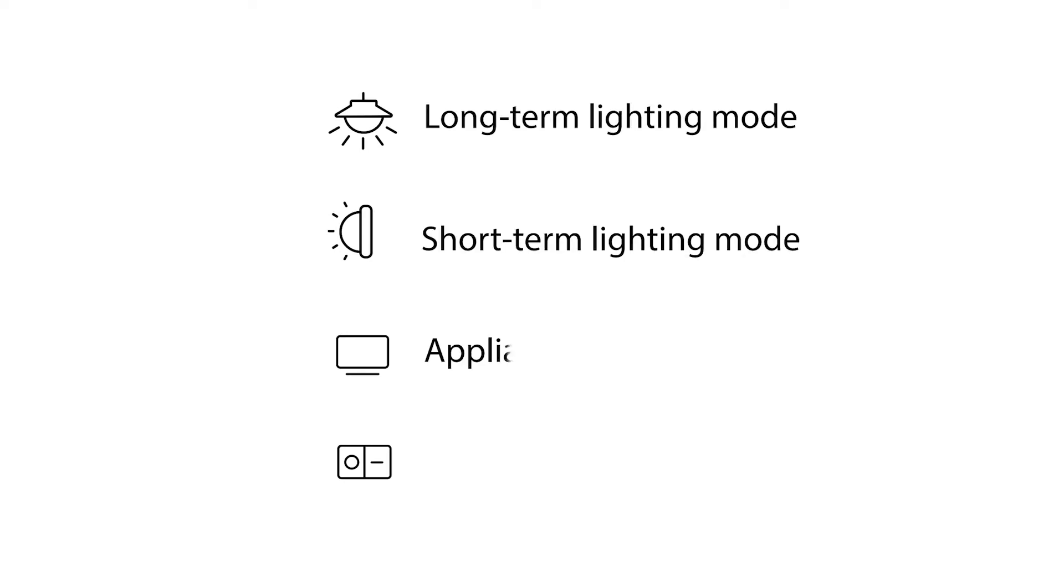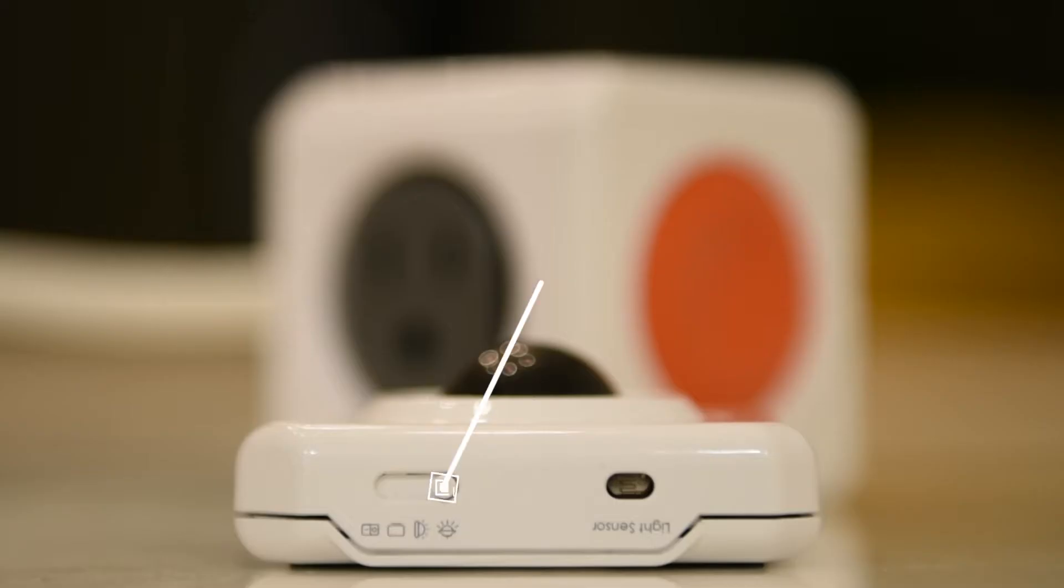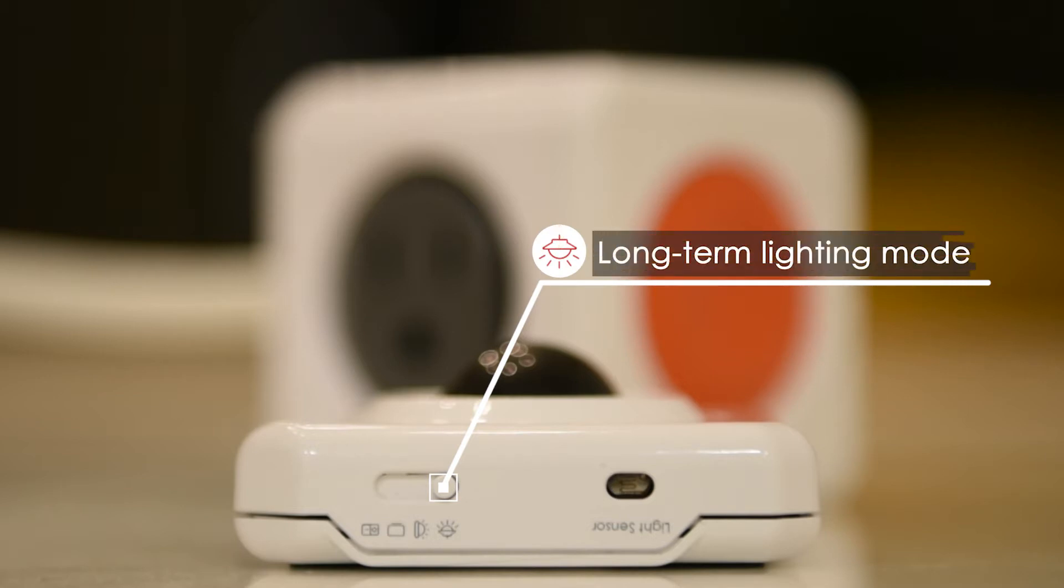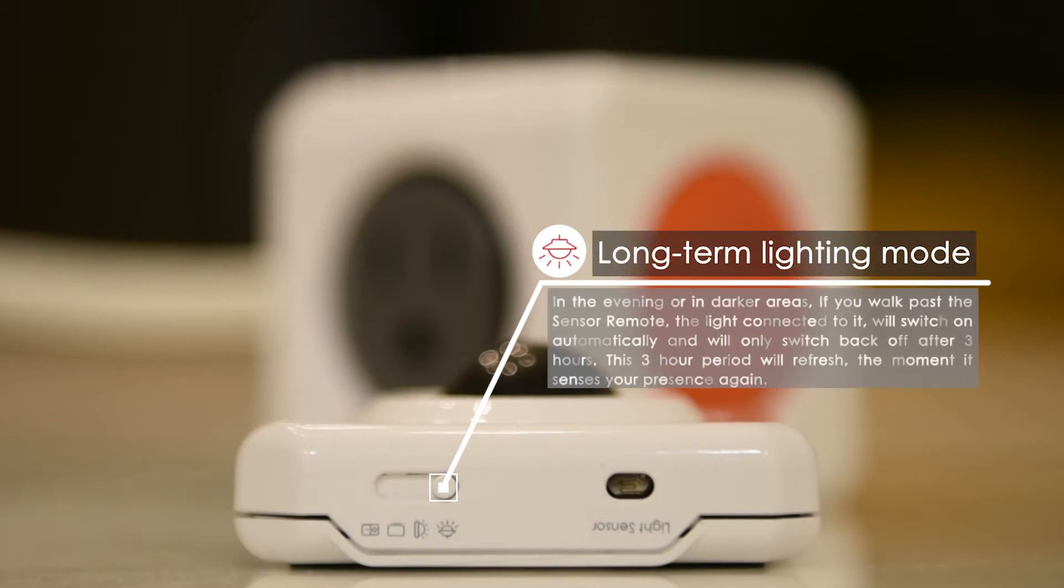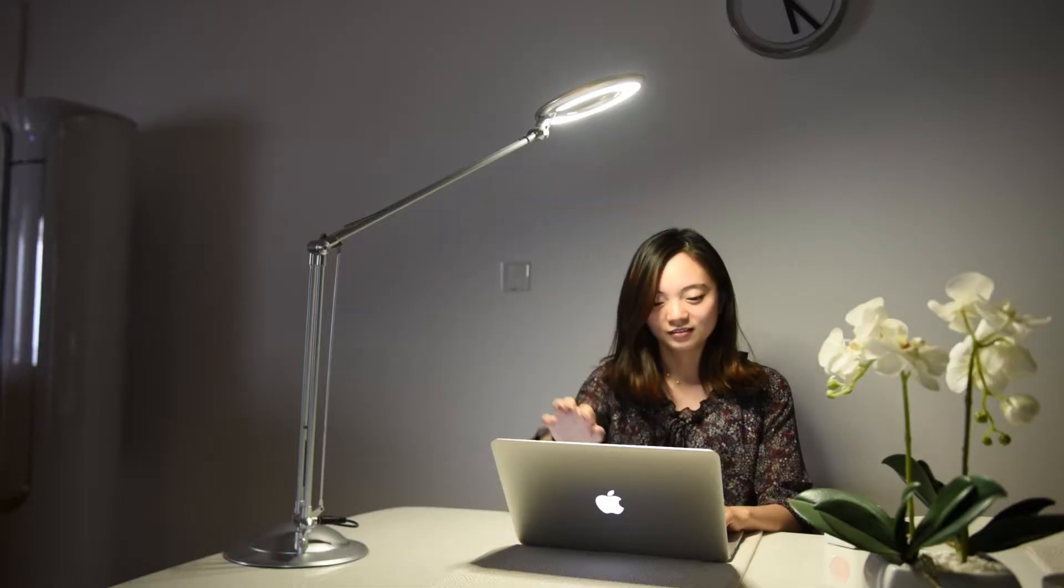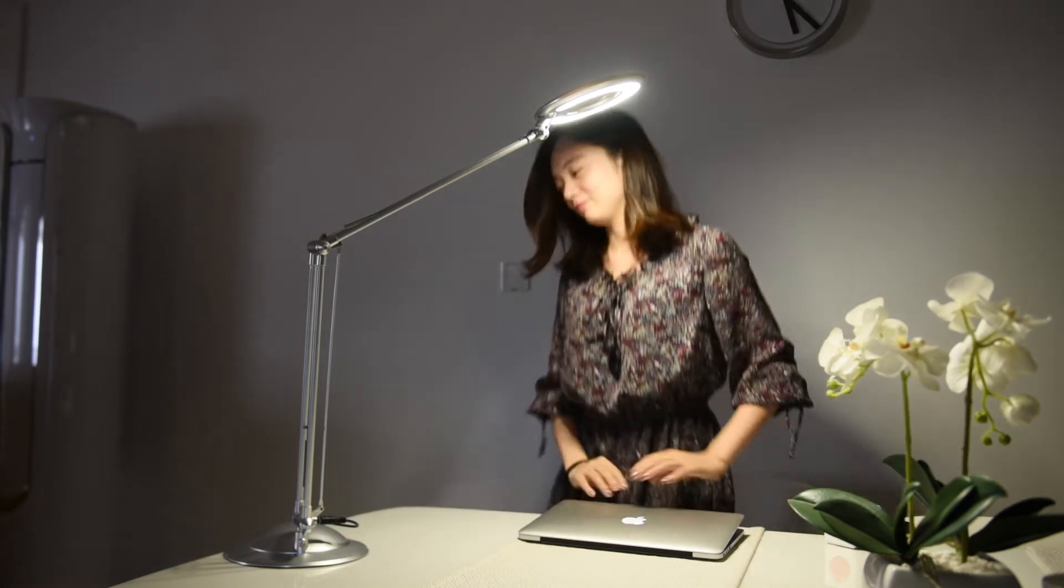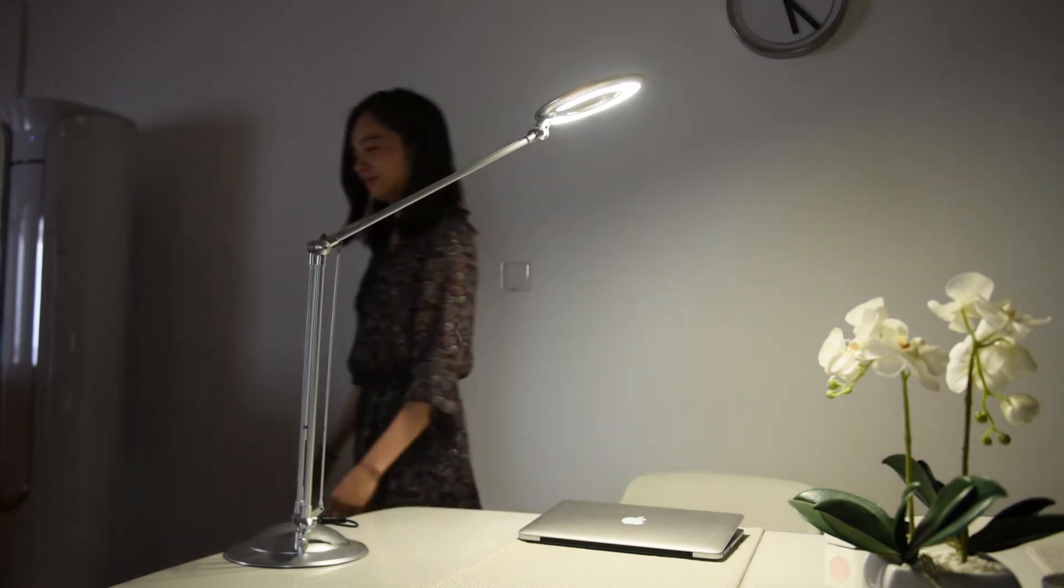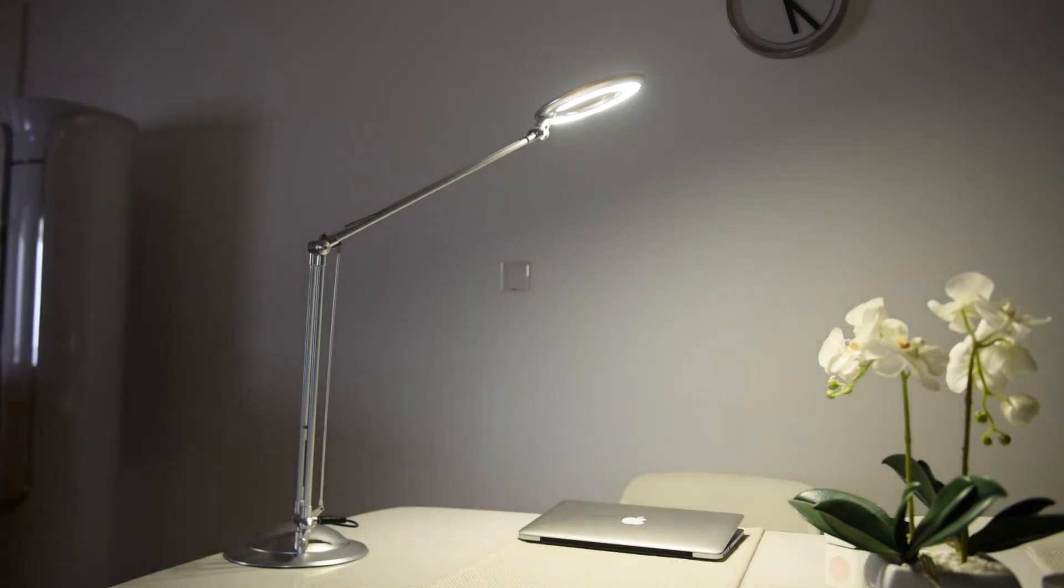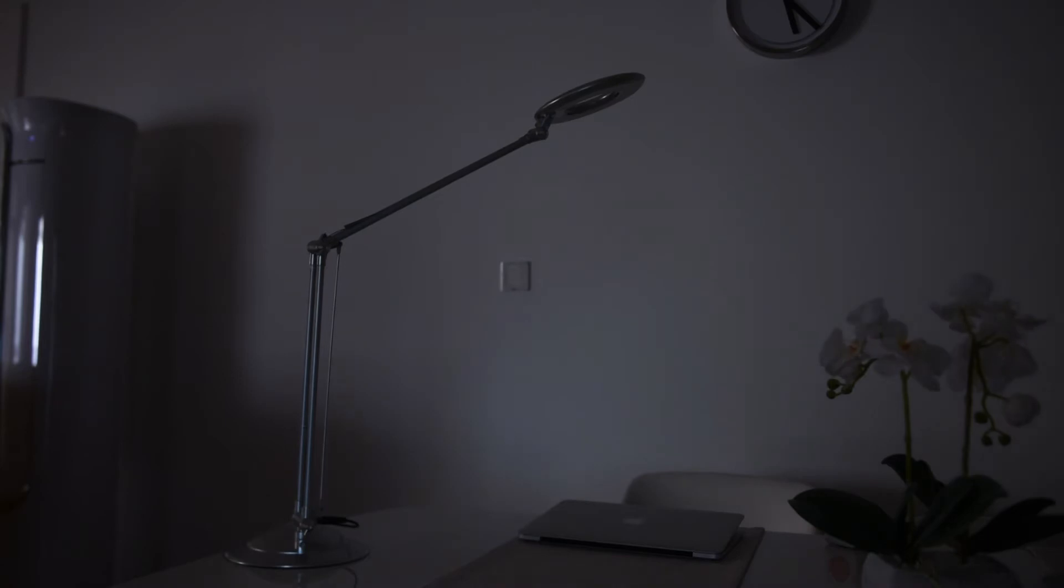We developed four modes to adapt to your needs. Long-term lighting mode: if you walk past the sensor remote, the light connected to it will switch on automatically and will only switch back off after three hours. This three-hour period will refresh the moment it senses your presence again. After that time period, the light will automatically turn off.